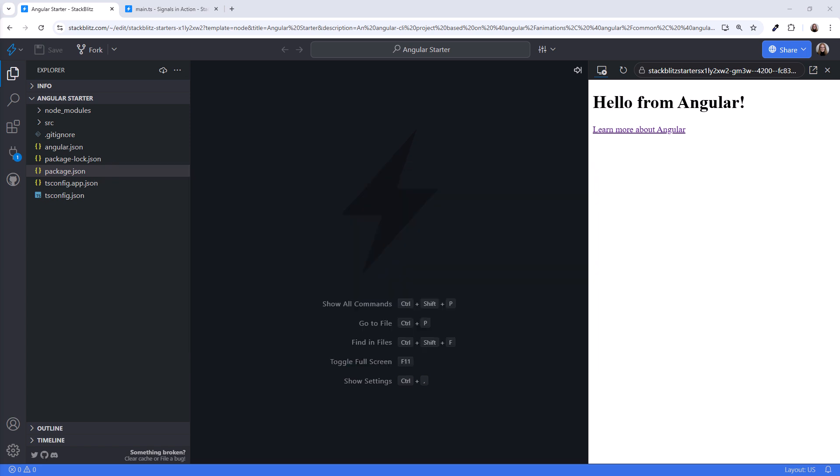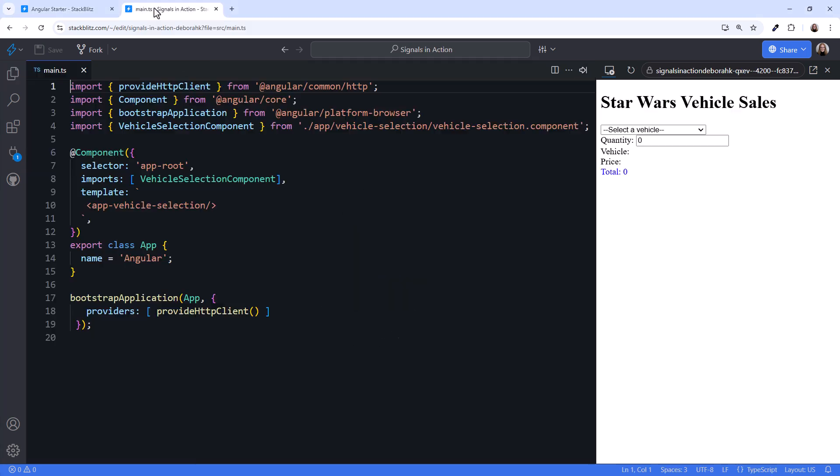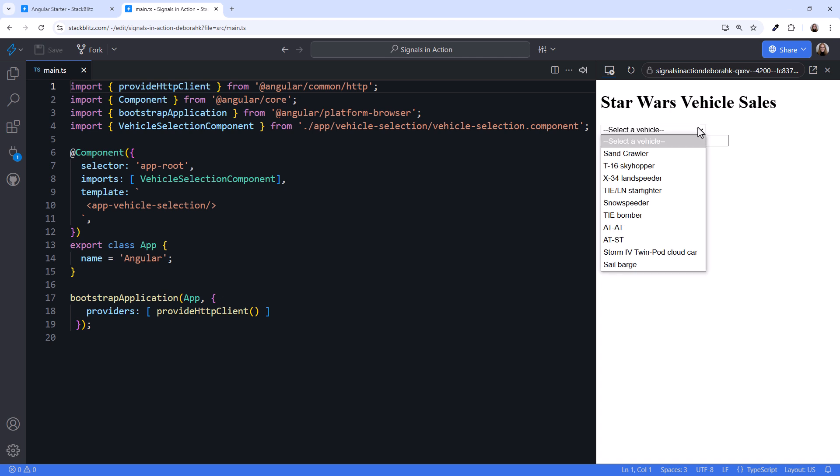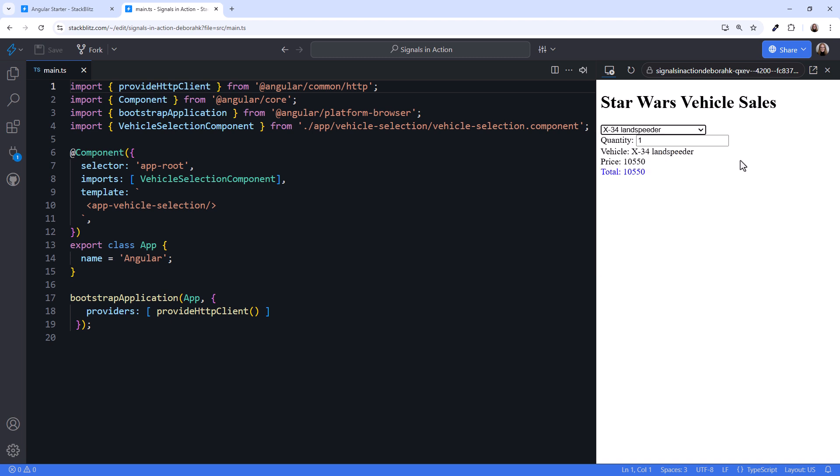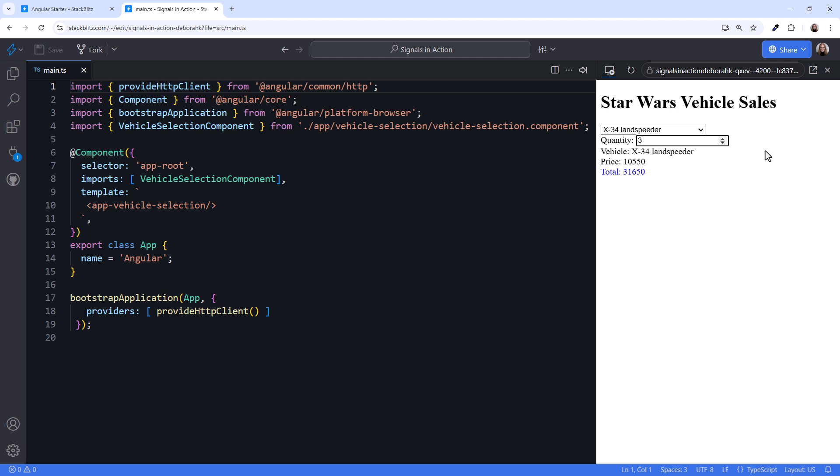For reference, here's the completed application. Since we're focusing on signals, not building and styling a UI, our template is pretty basic. We have a select box that lists Star Wars vehicles. When a vehicle is selected, we display that vehicle's name and price. We have a quantity to define how many of those vehicles to purchase, and we calculate the total cost. If the user purchases enough for free shipping, we turn the total green.